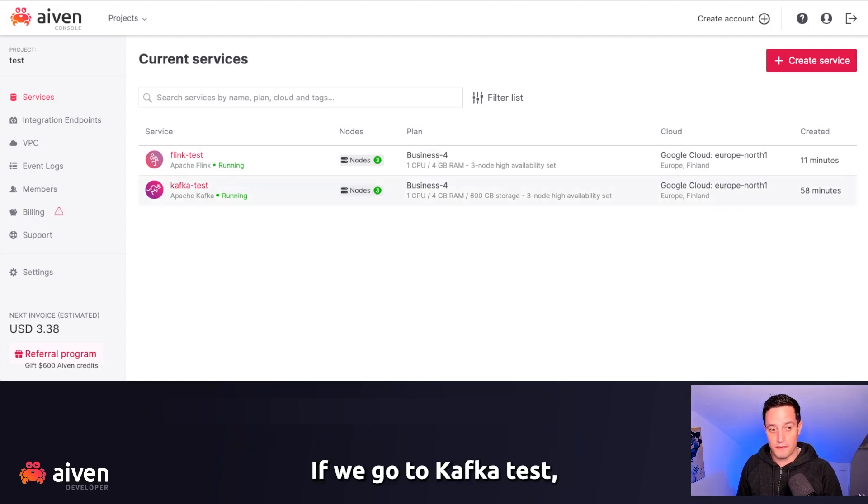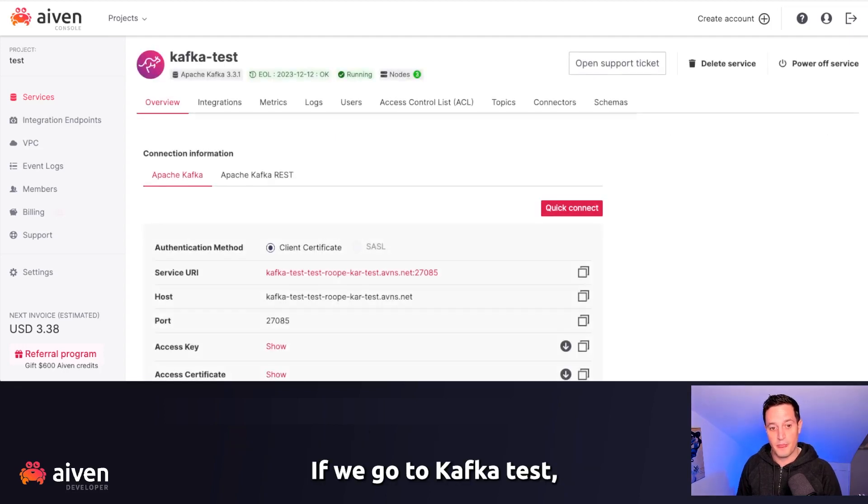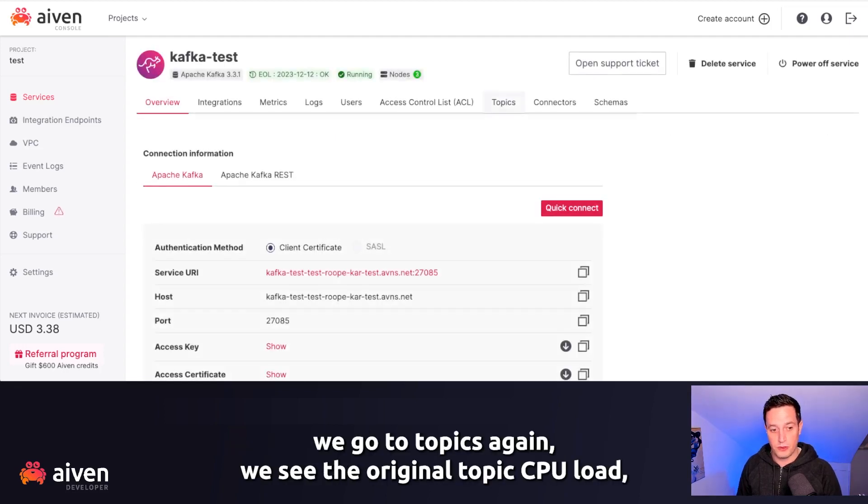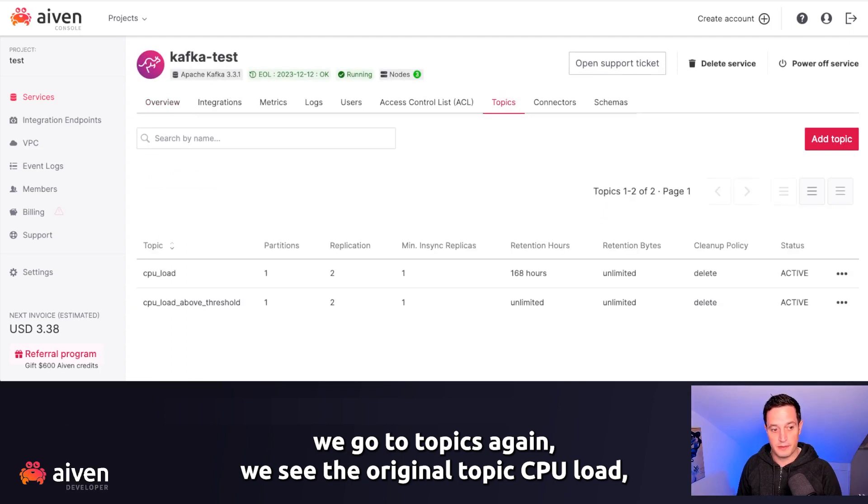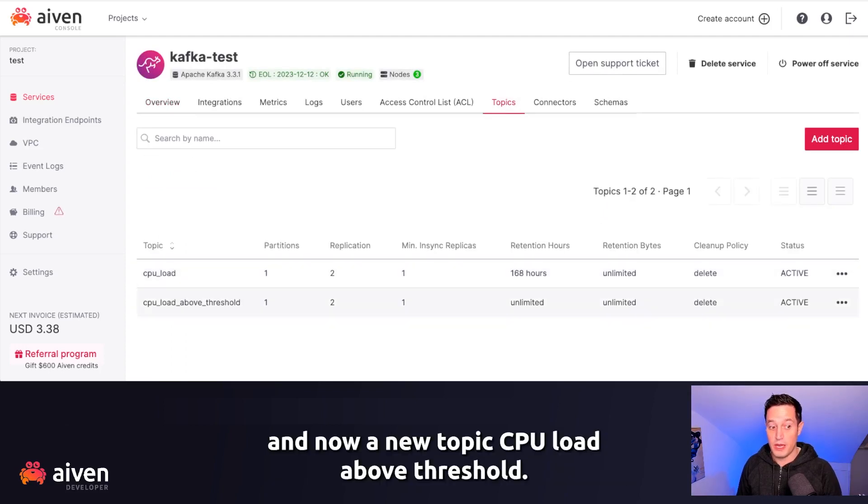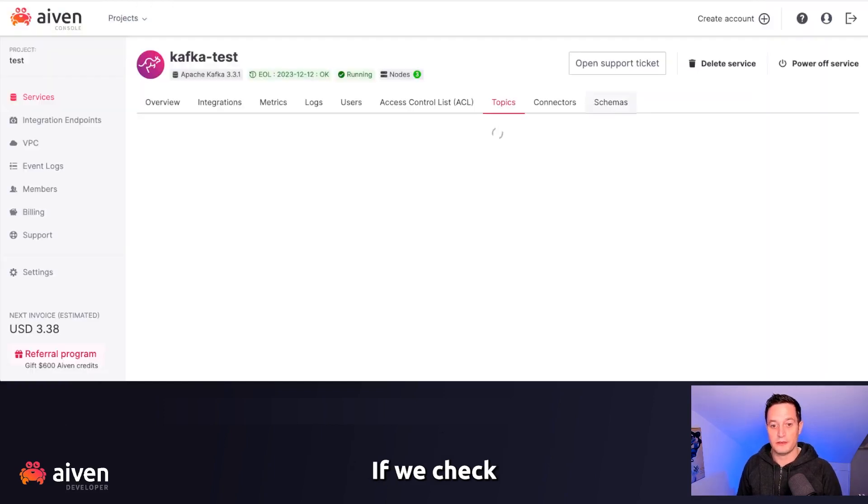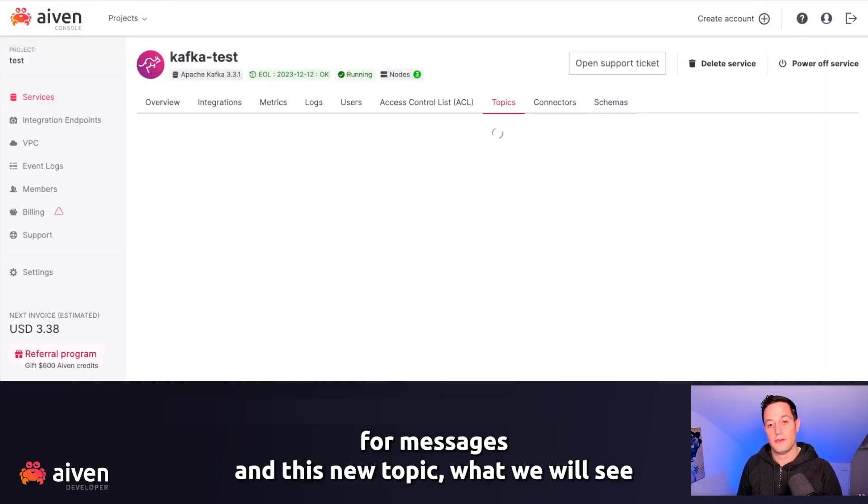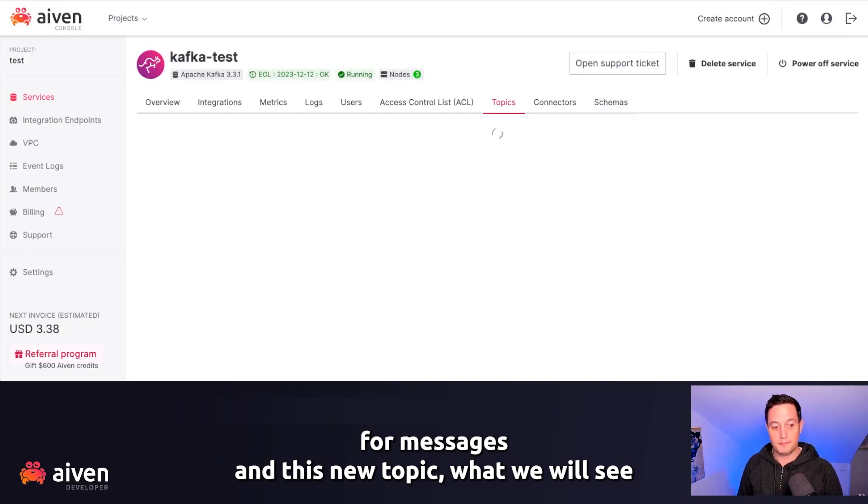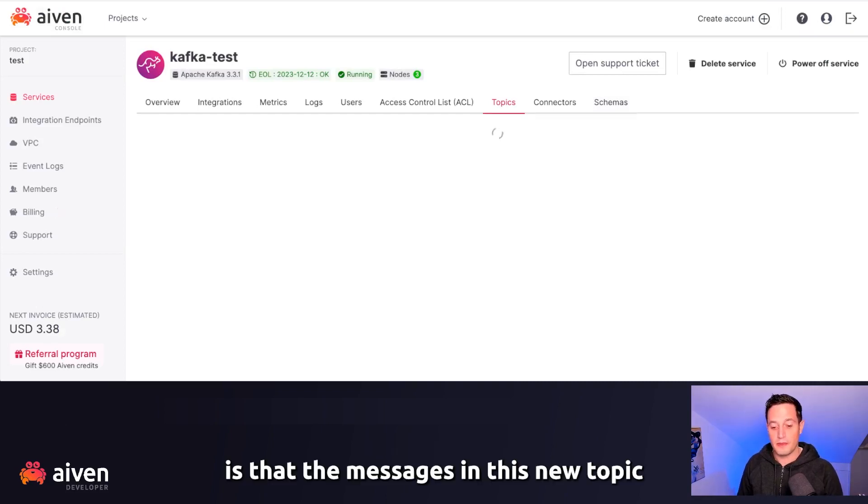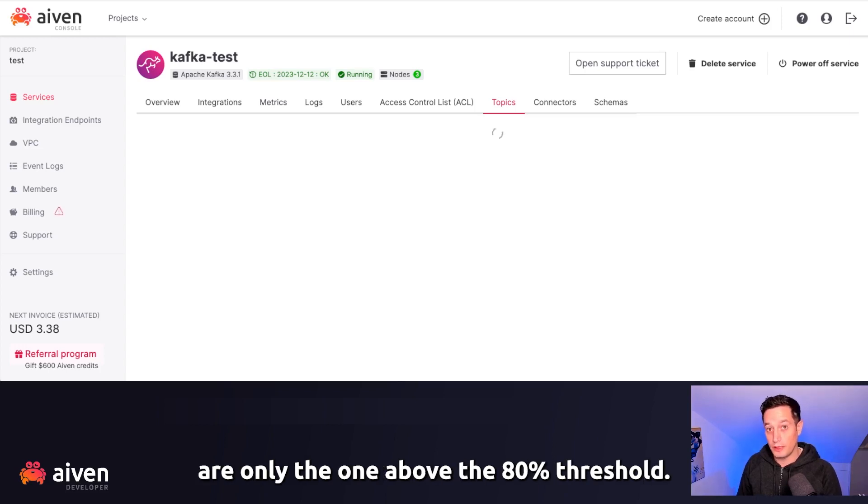If we go to Kafka test, we go to topics again, we see the original topic, CPU load, and now a new topic, CPU load above threshold. If we check for messages in this new topic, what we will see is that the messages in this new topic are only the one above the 80% threshold.